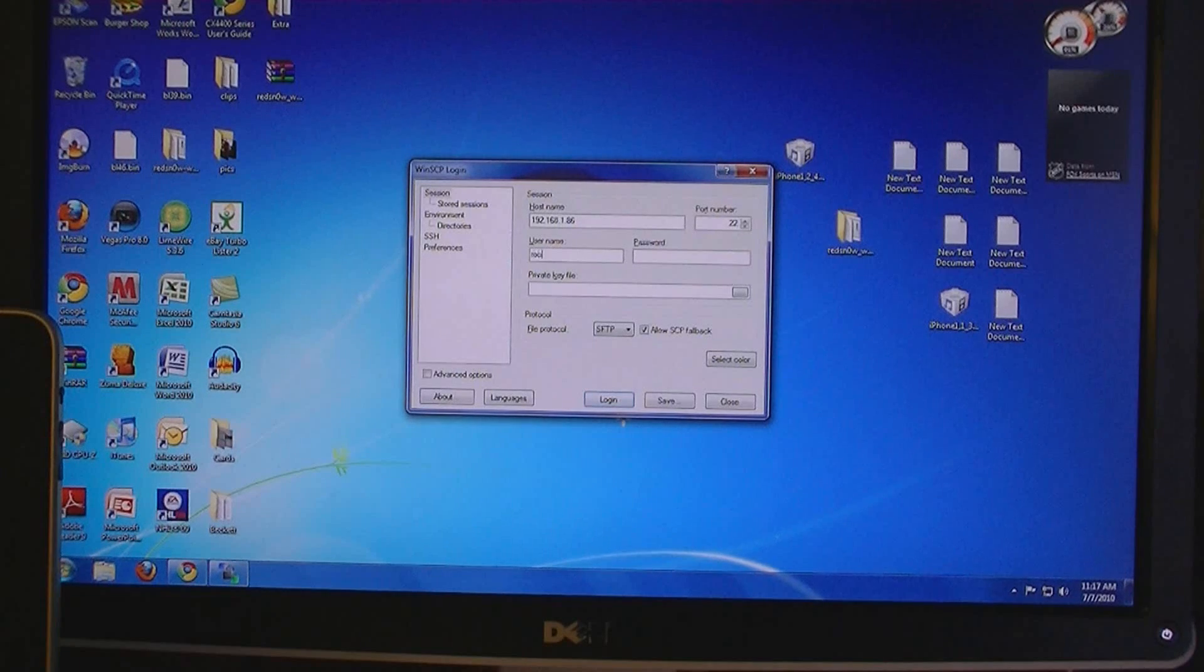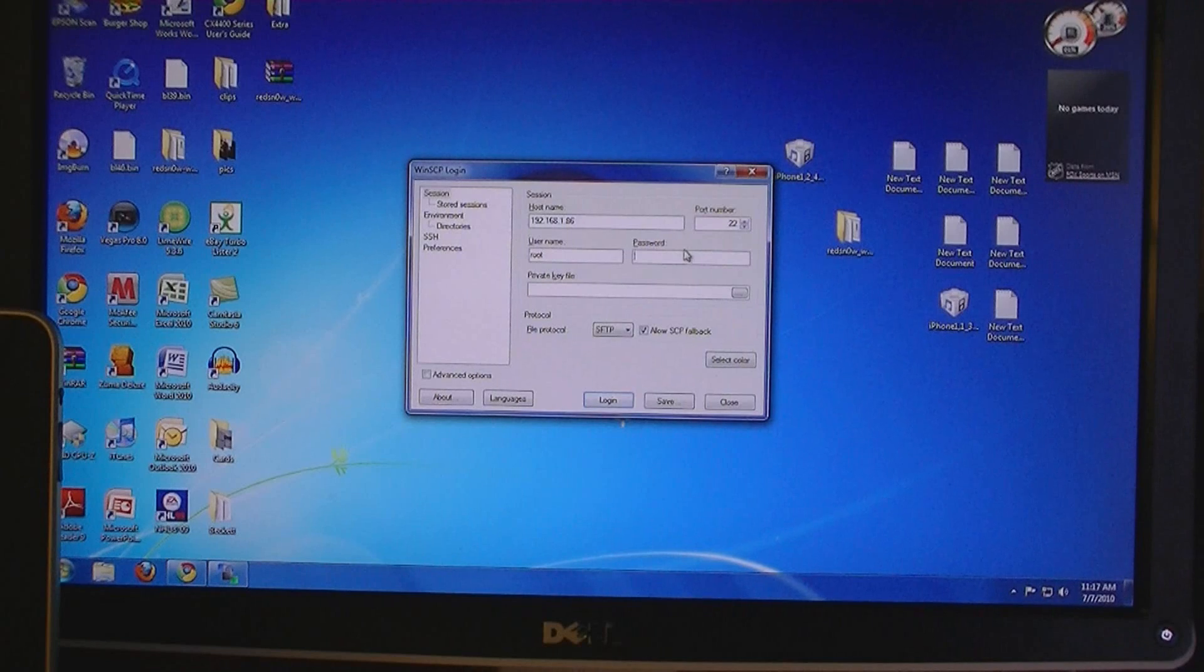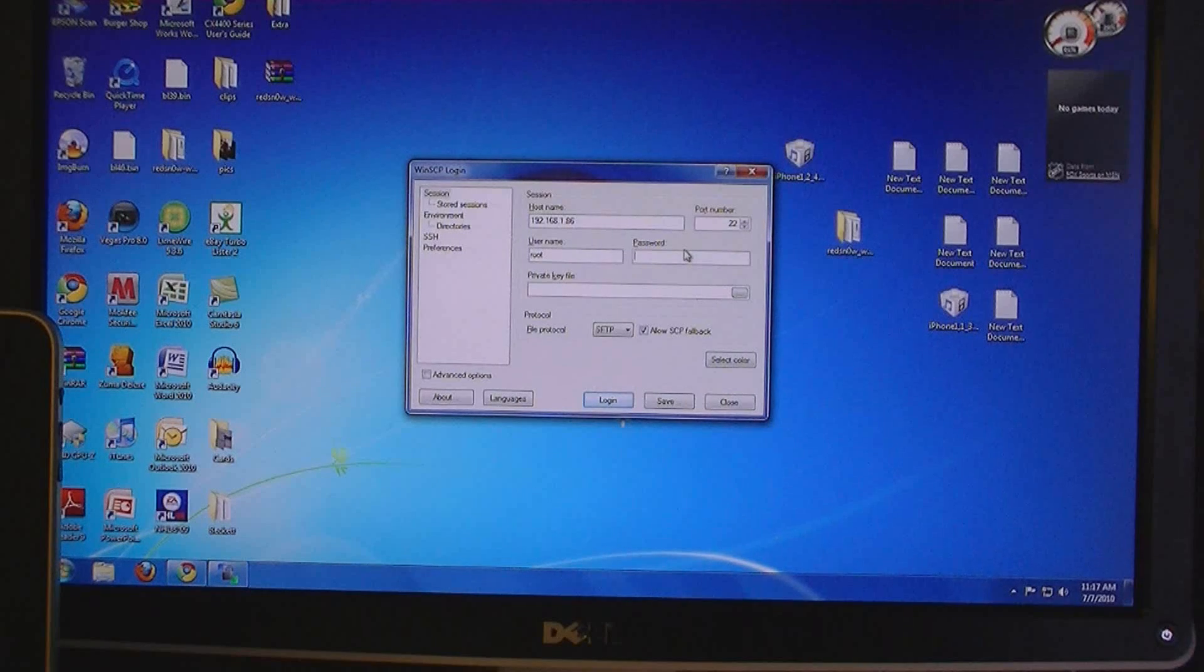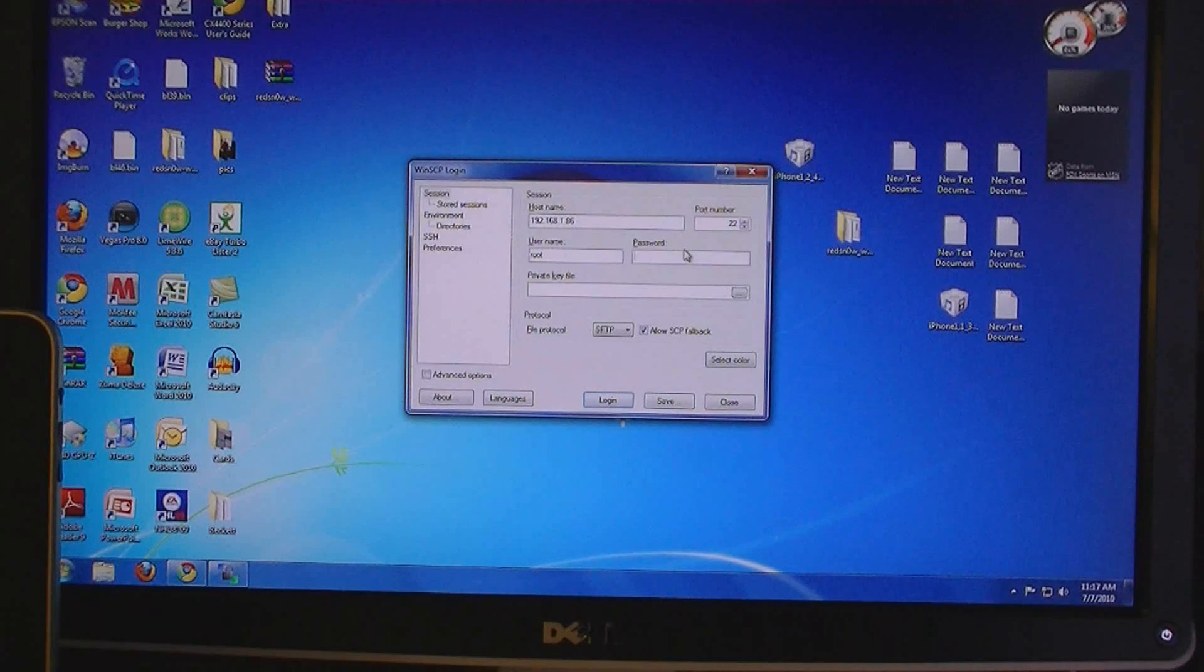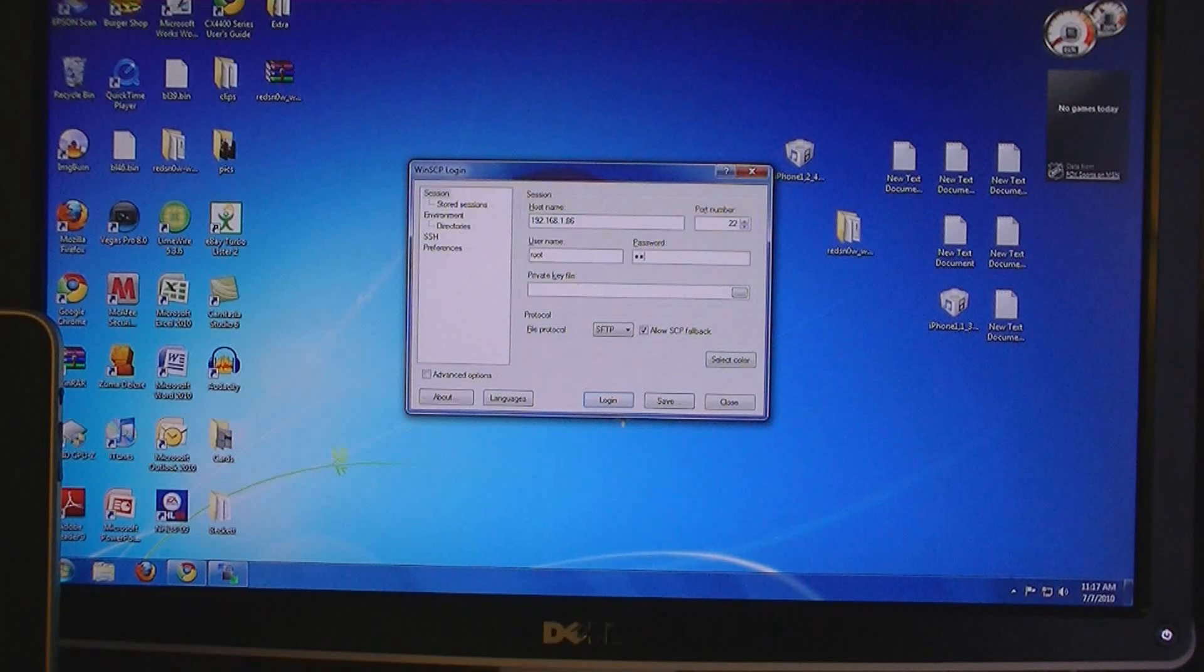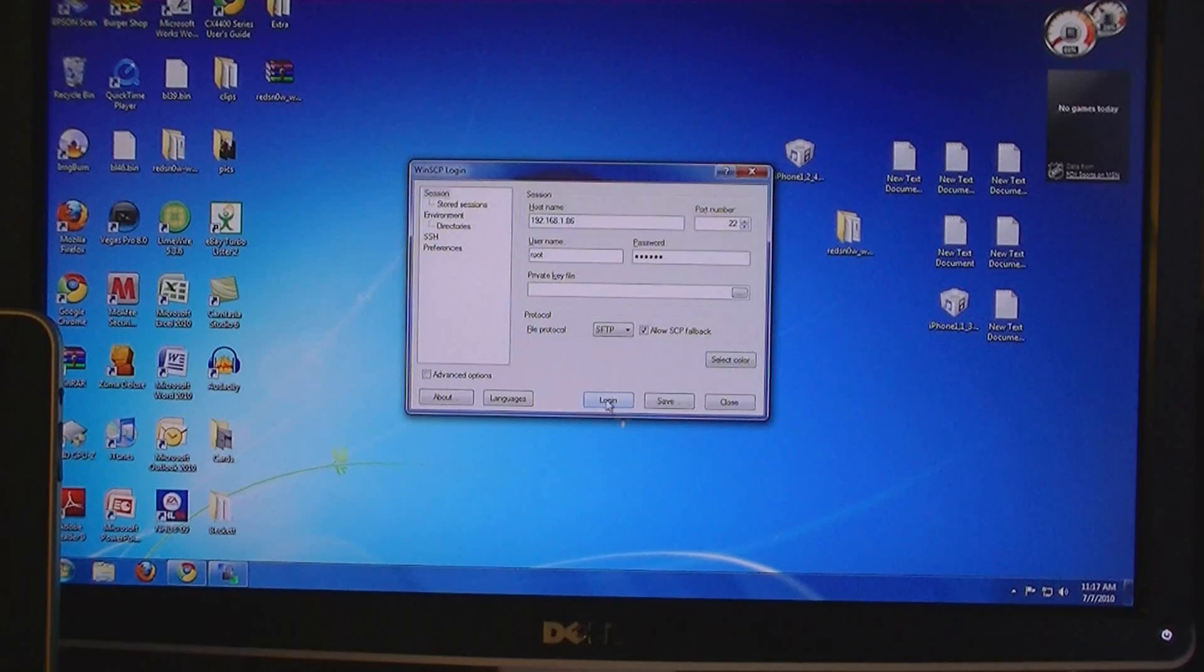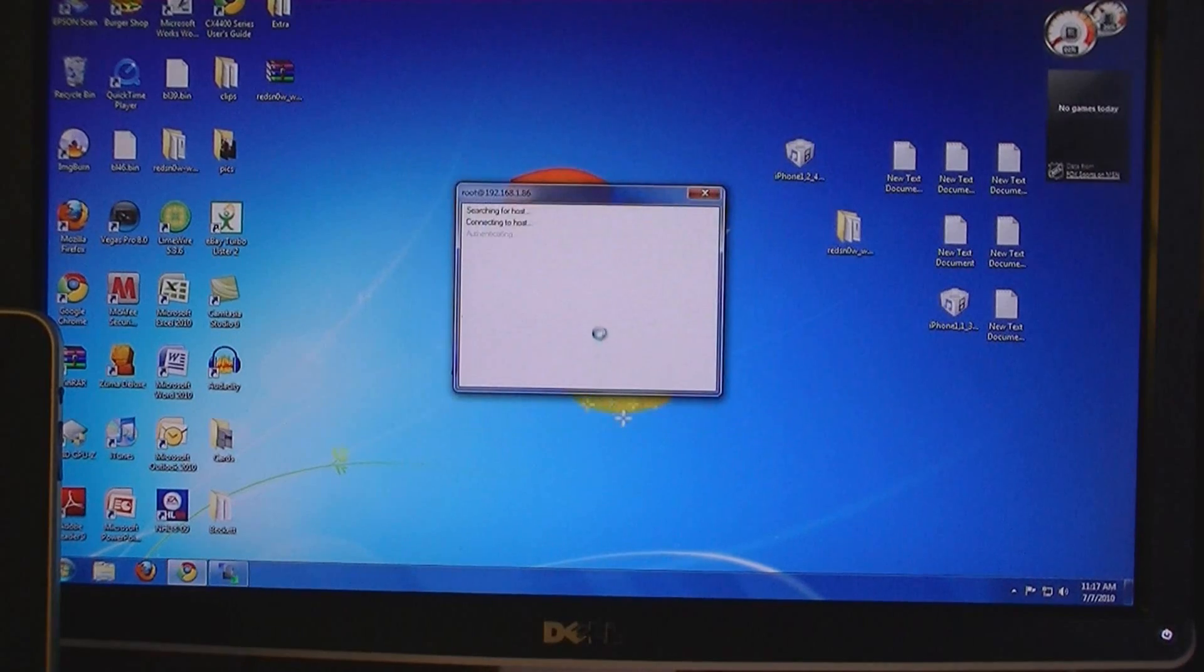The user name is root. And if you haven't changed your password, the default password is Alpine. Then click login.